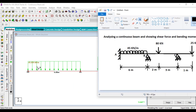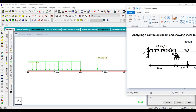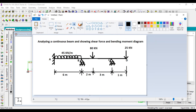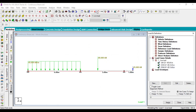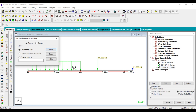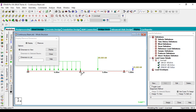The 45 kilonewton UDL and concentrated load — here you can see the distance is 2 meters. If you want to measure distances, use the dimension measurement tool. Go to Dimension to View and measure from point to point. You can measure this distance as well — it will show 2 meters.